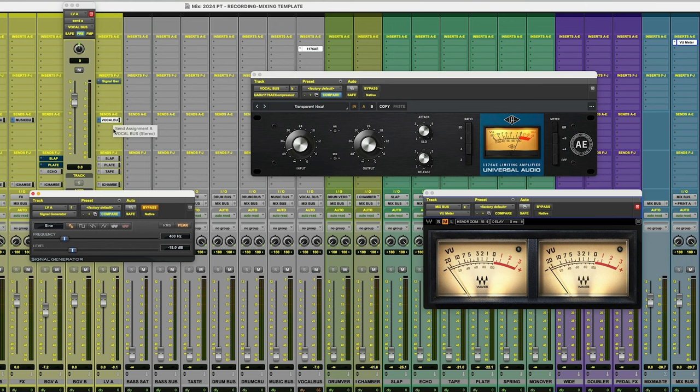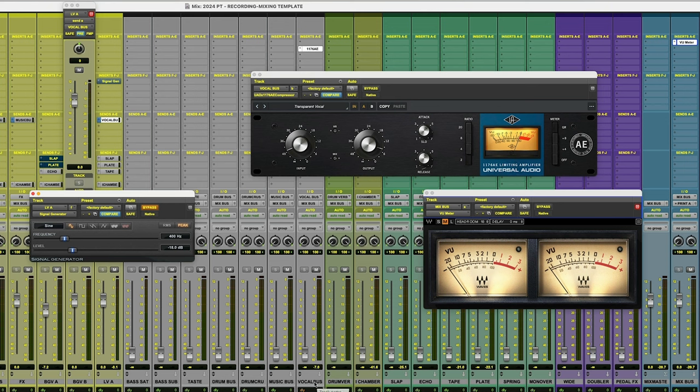So anything that's coming out of the output fader on the channel that's going to the mix bus is not affecting the actual parallel bus. And this one is called the vocal bus.